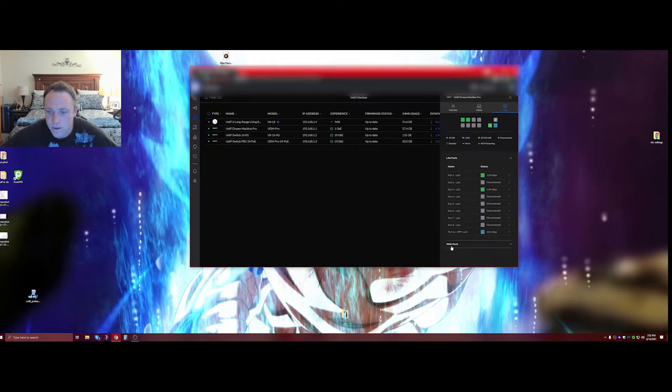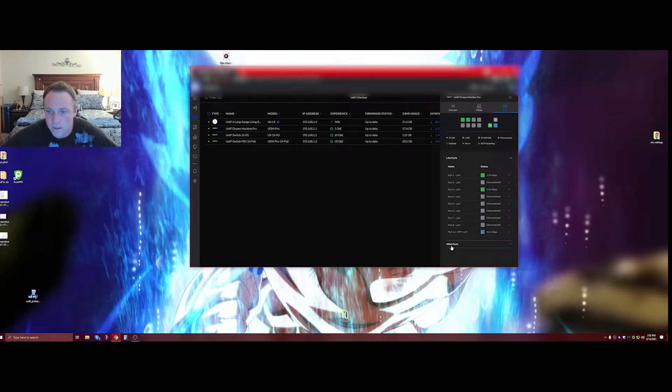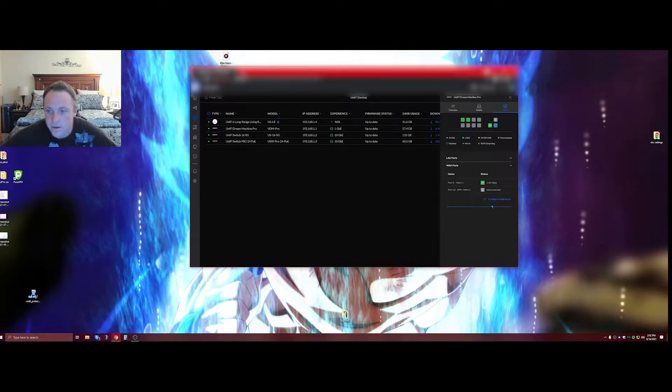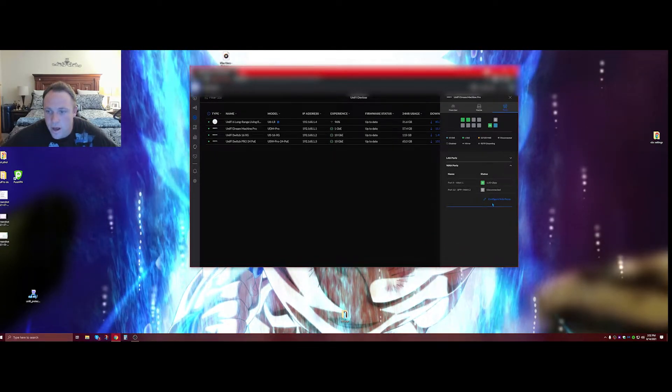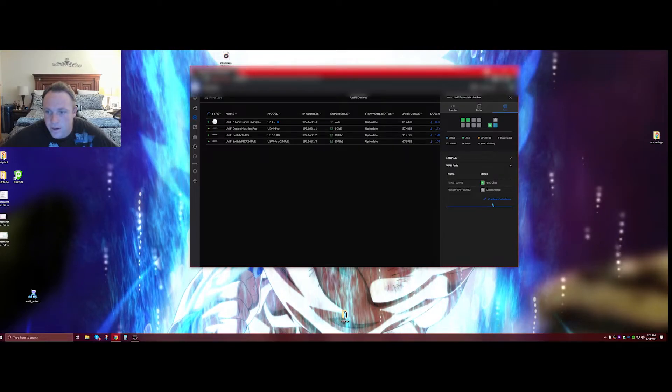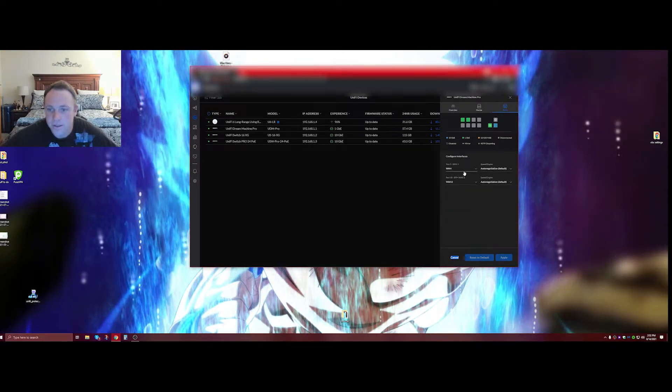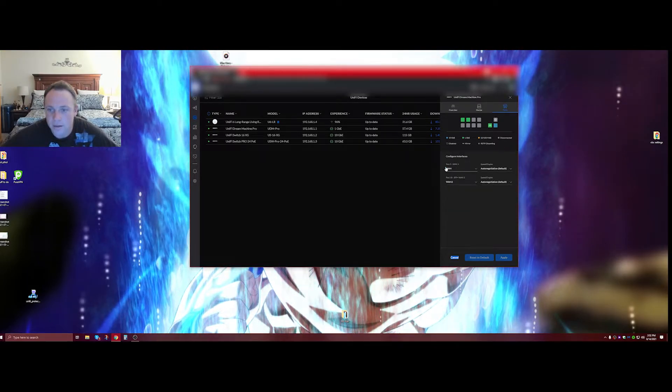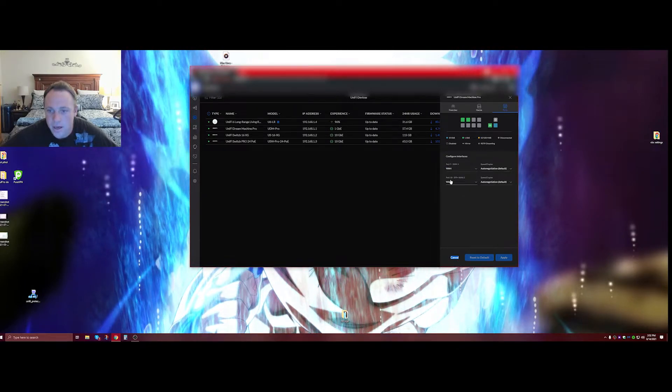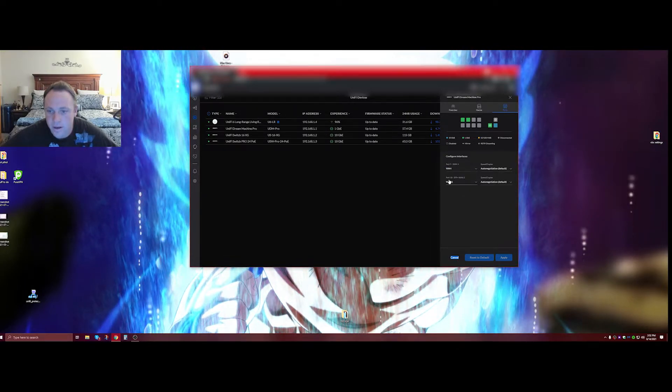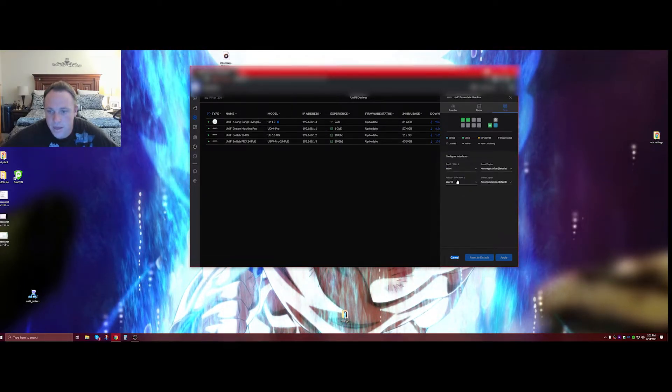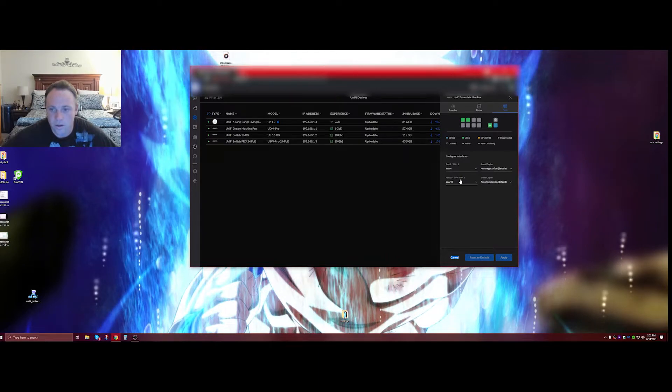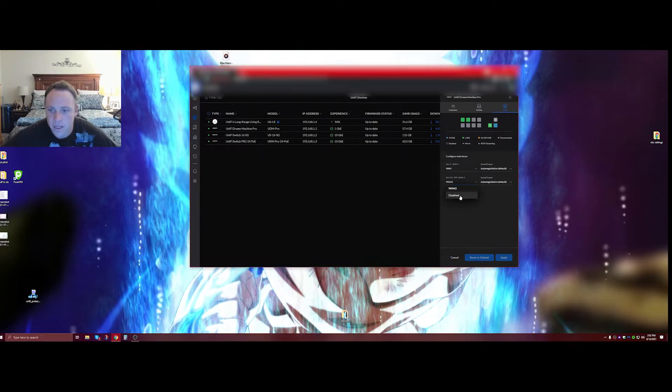There's something called LAN ports. Click that, then you're going to go to configure interfaces. You'll see there's LAN port 9 and port 10 SFP+, the 10 gig one. If you click it, look.